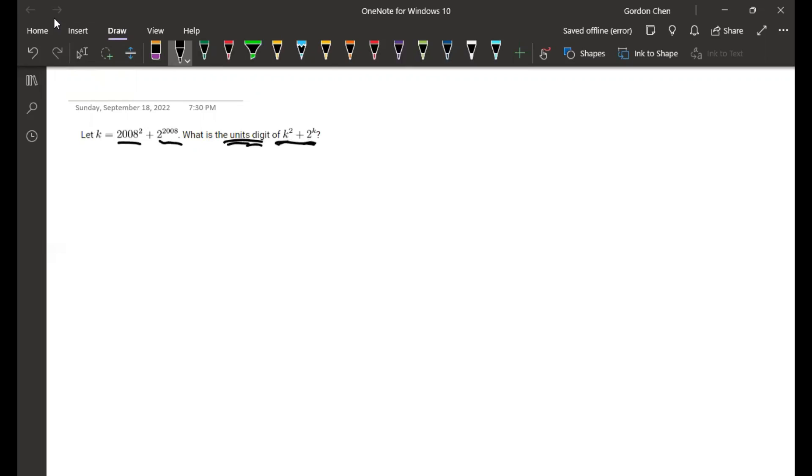So if we find the unit's digit of this and then the unit's digit of this, and then we take the sum of that, that's the unit's digit of k. And then if we take the unit's digit of k and plug it in here, then the unit's digit of that is what we want to find.